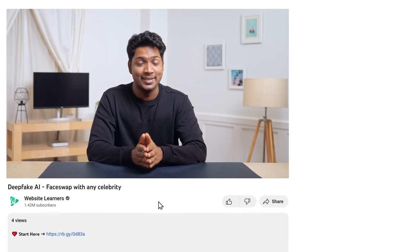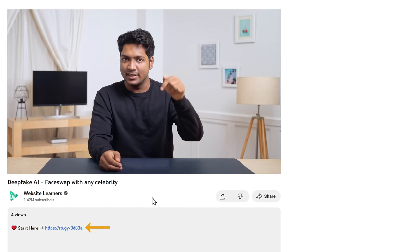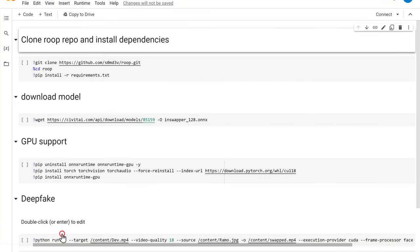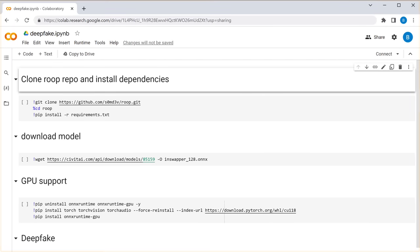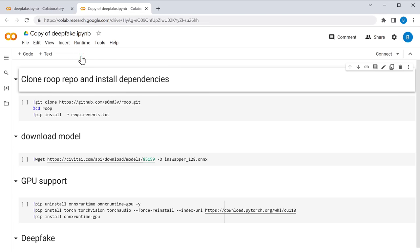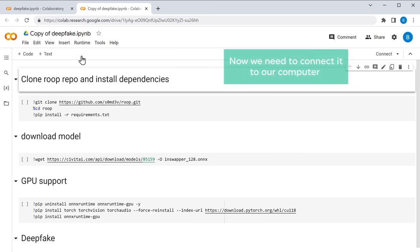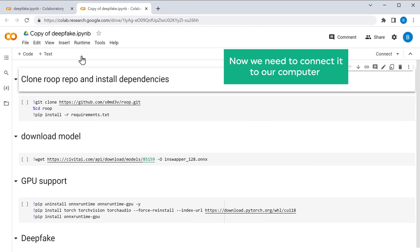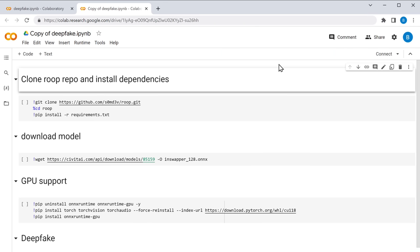Alright, let's get started. Just click the link in the description and you will get this page. So to start with, let's copy this file so that it will be saved in your drive and you can access it anytime. Once you've done that, now we need to connect it to our computer. So click connect here.